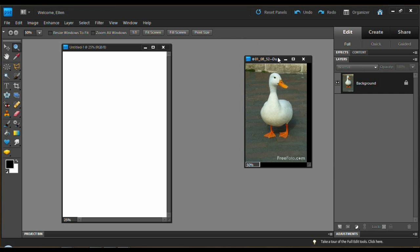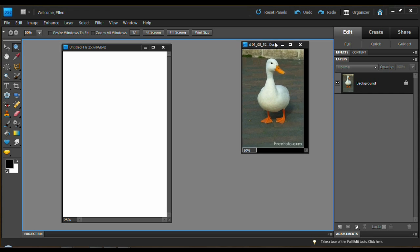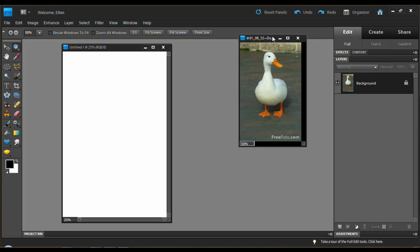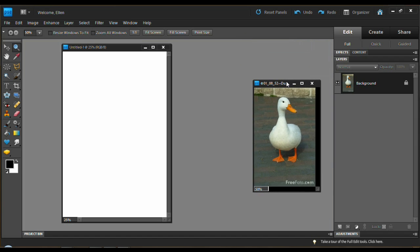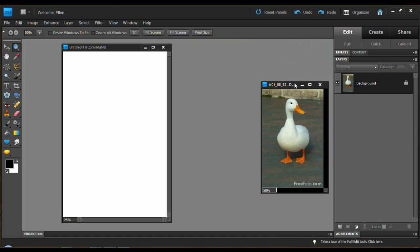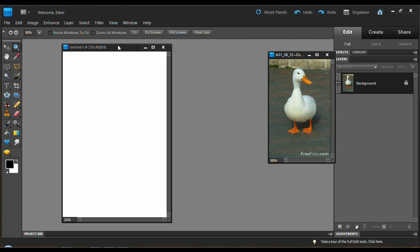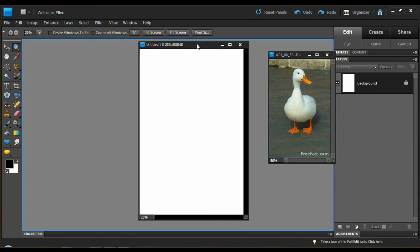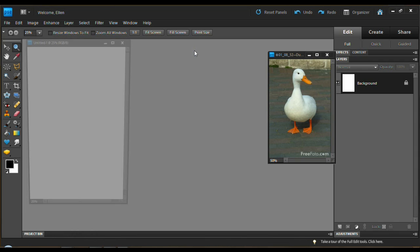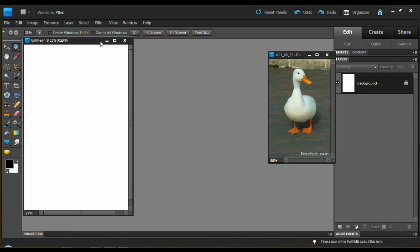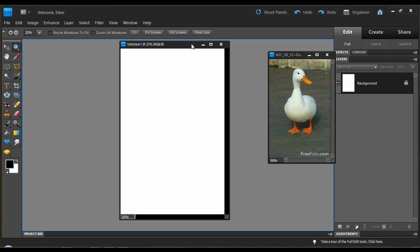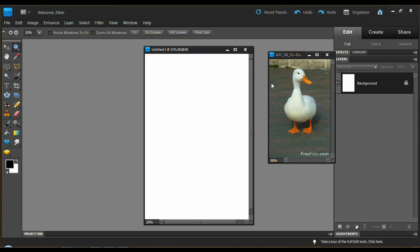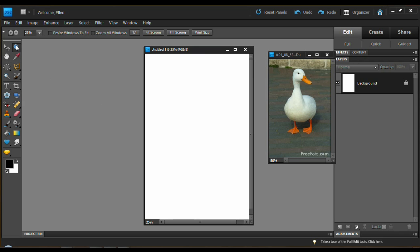And then you can drag it around here. If you have newer versions of Elements and you get it close to the top, it wants to stick up there, but I just usually don't let it stick. And then you can do all your drawing and sketching. And have your reference photo right here. If you want to make it smaller or larger, you have to use the magnifying glass.